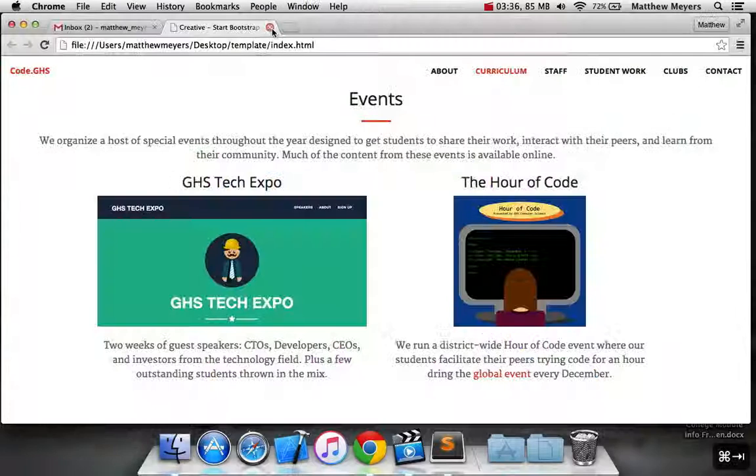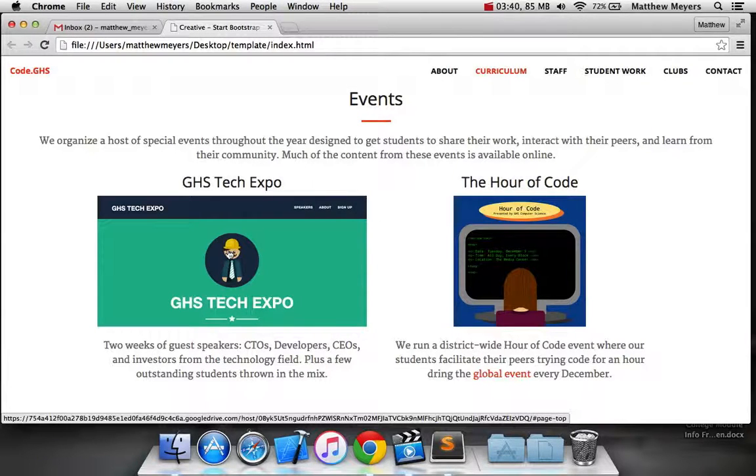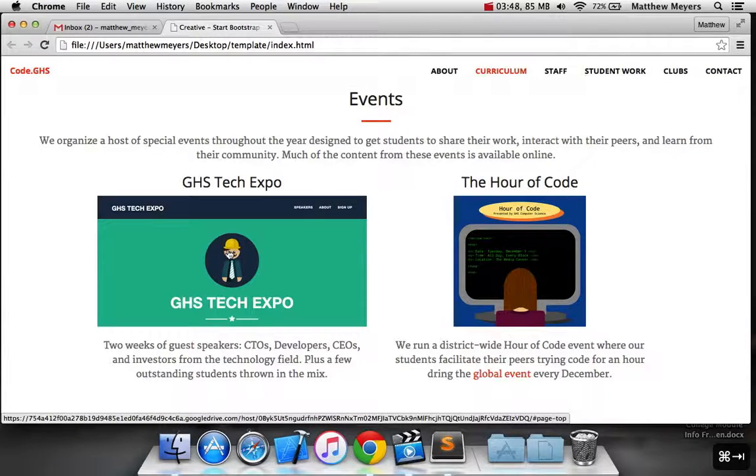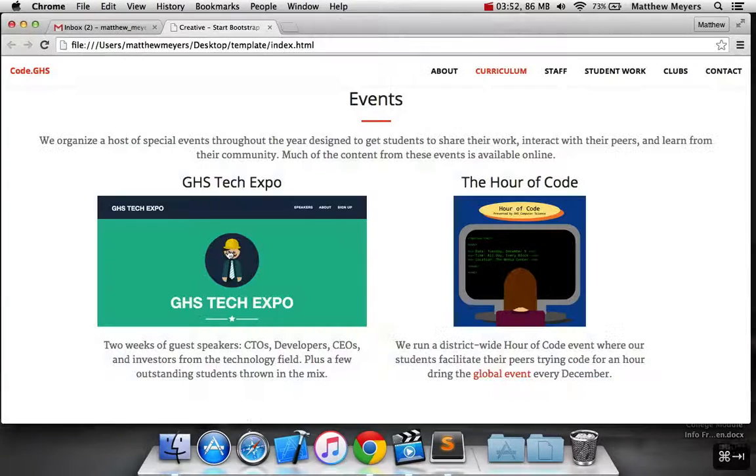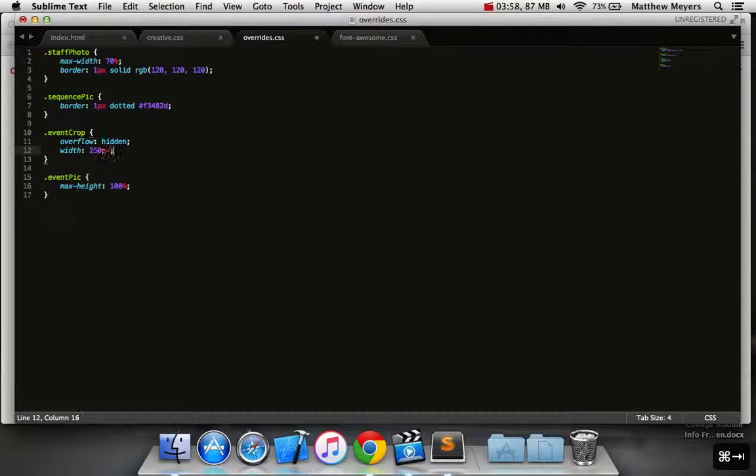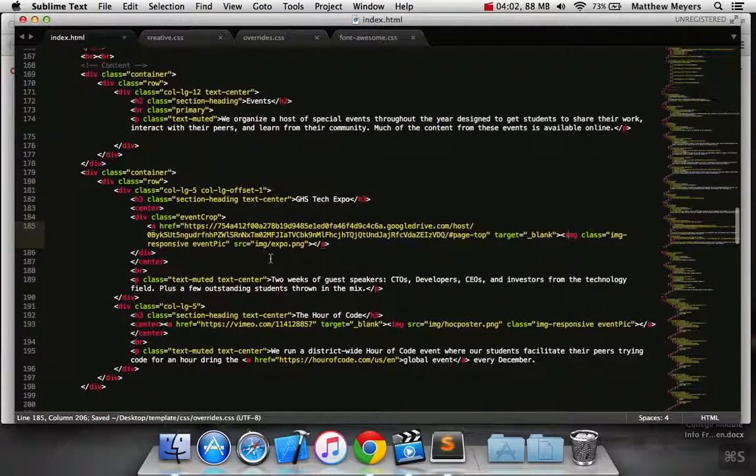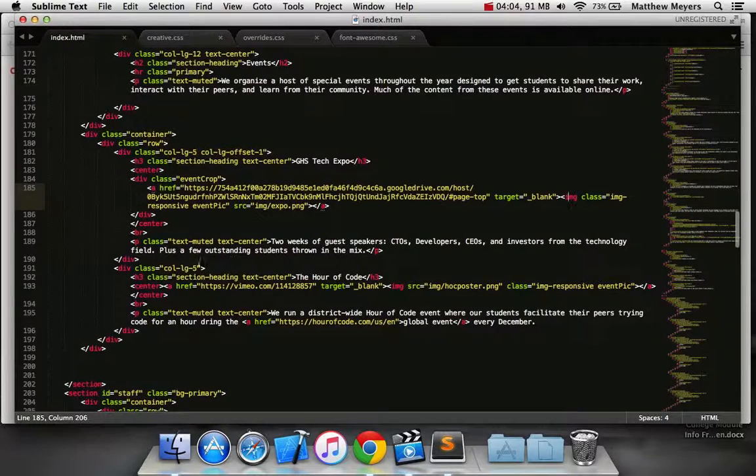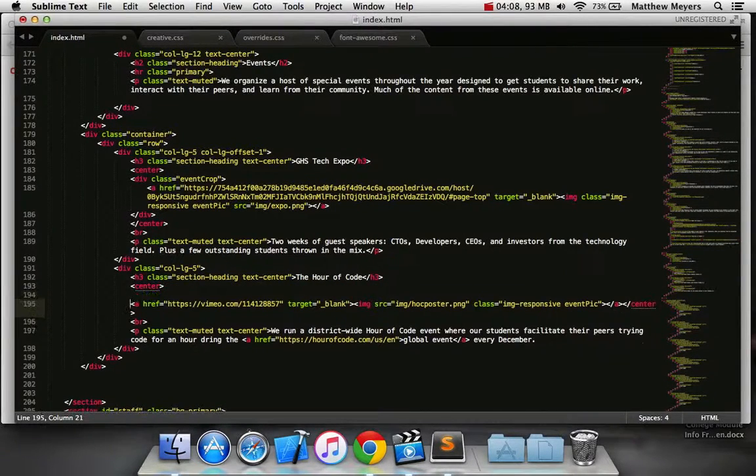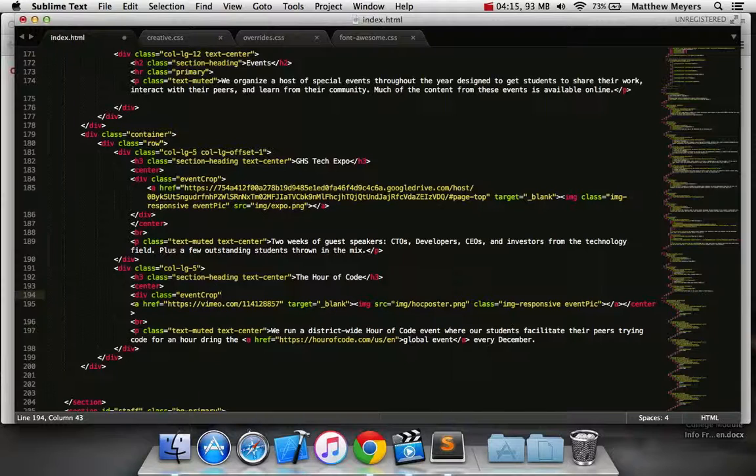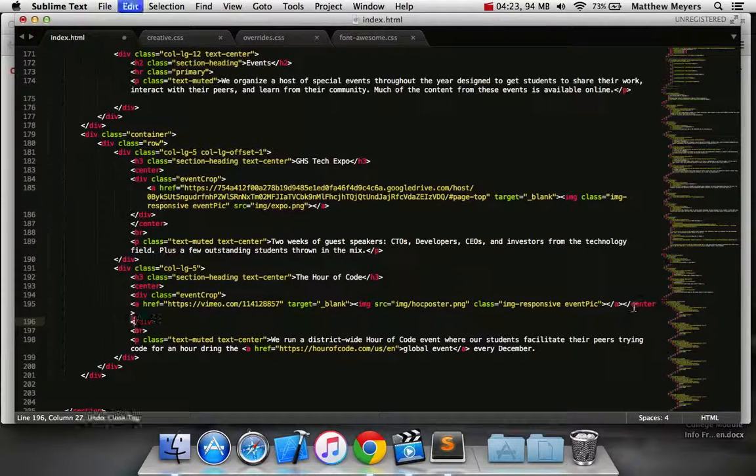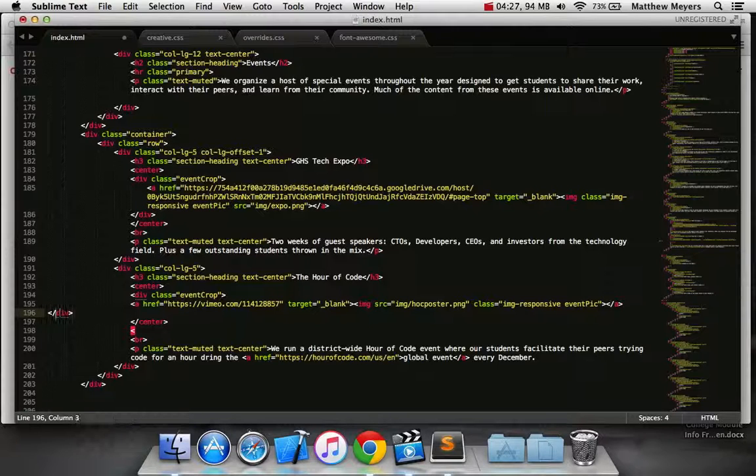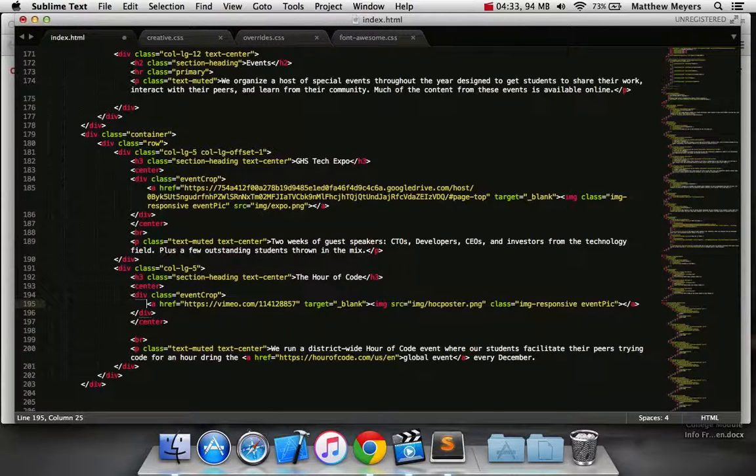All right. We do need to change our CSS a little bit. So this was image responsive event pick. We currently have the event pick CSS to have a max height. We're going to go ahead and change that. We do not want it to be larger than 100% of this div. Because you'd like to crop in just one direction. So we now need to change event crop. We set its overflow to be hidden. We need to set its width. This is where we want to tell it how many pixels wide it should be.